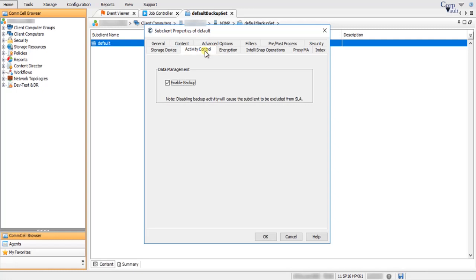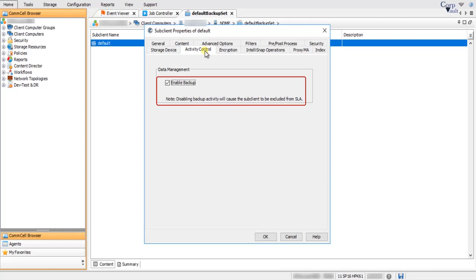On the Activity Control tab, by default Enable Backup is checked. If you clear this option, backups will be started as per schedule but will fail to start with the reason that data management activity is disabled. When you clear this option, you get another option to enable backup after a delay — you can choose a specific date and time when the backup activity can be enabled.